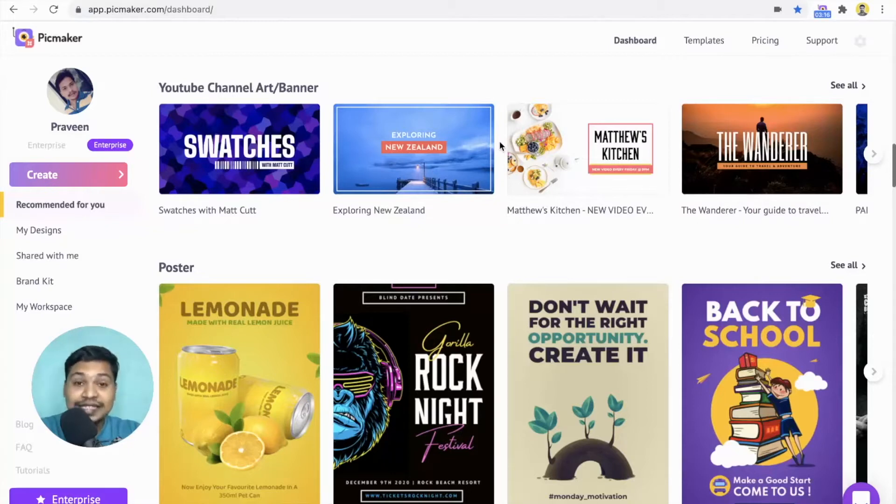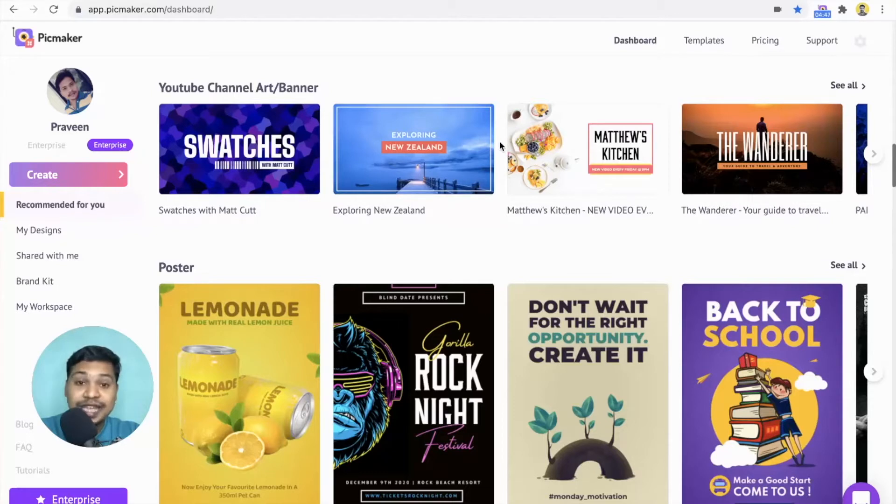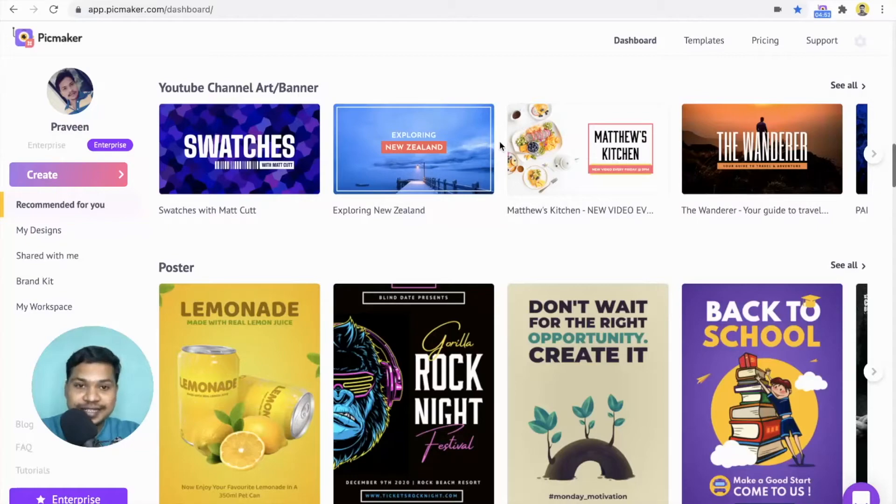Hi, this is Praveen from PicMaker. In this video, I'm going to show you how to save time while creating unique designs in seconds using artificial intelligence.